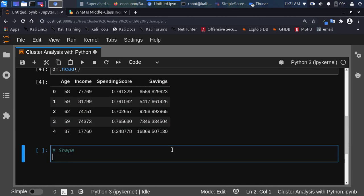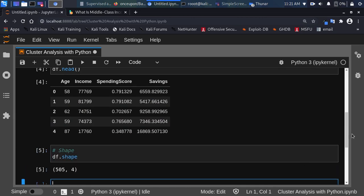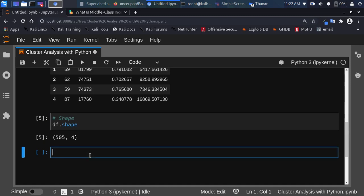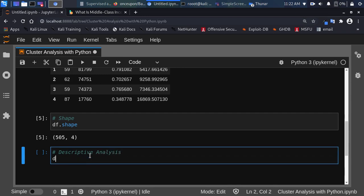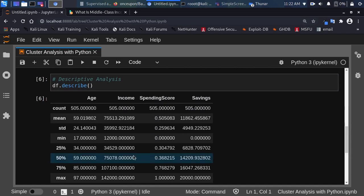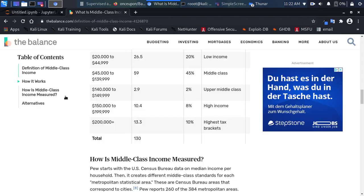Let's check the shape of the dataset — we have about 500 rows. Now let's do some simple descriptive analysis using df.describe(). We can see the mean income is about $75,000, which falls in the middle class range. Going back to check, the minimum is $12,000 which is even below low income, and the maximum is around $102,000 which is within high income.